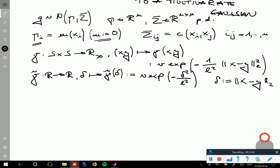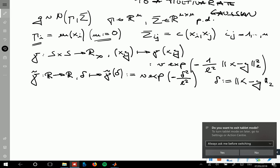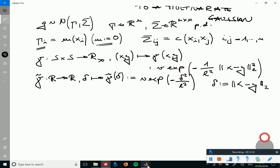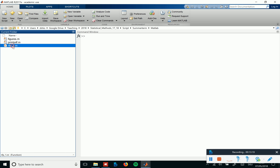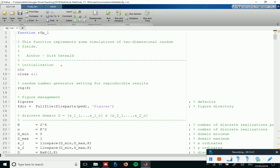Now I want to show what this means in terms of getting realizations from Gaussian random fields. For this, I have uploaded some MATLAB code that I use to create all of these figures. I assume you are all proficient in MATLAB by now. Let's go to MATLAB — so how can one make these pictures?